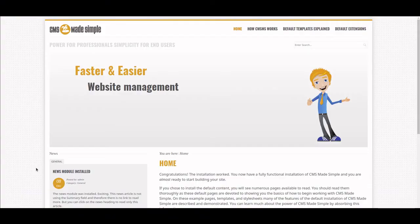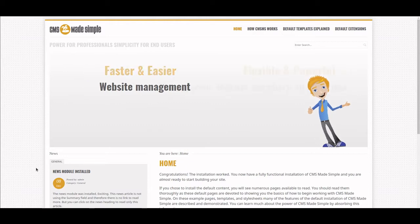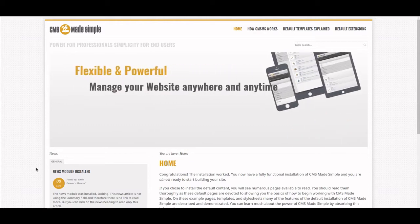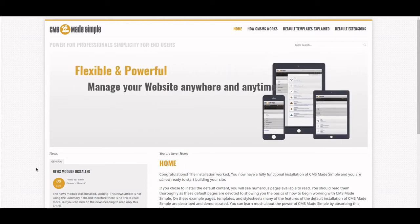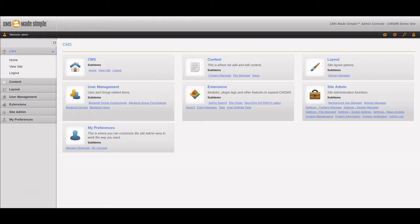Welcome back to the Nia interactive tutorial on how to develop a website using CMS Made Simple. Last time we set up the website and took a look at the back end or the admin area. Now we're going to install a theme and some templates inside of the theme.